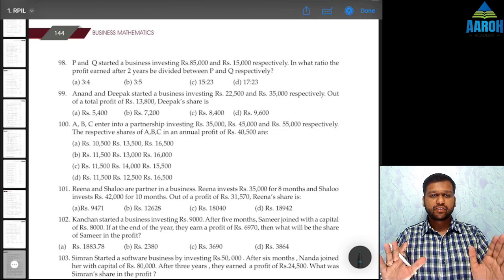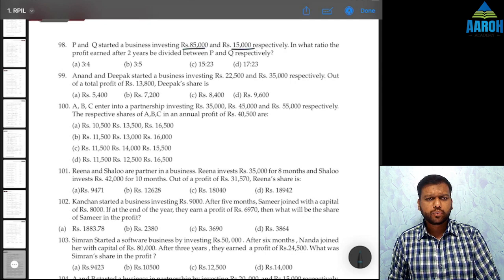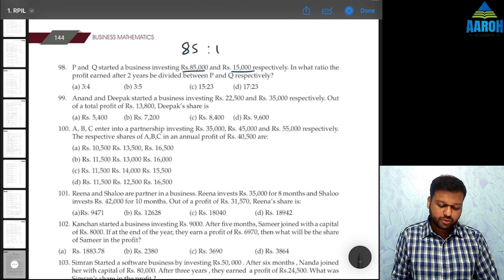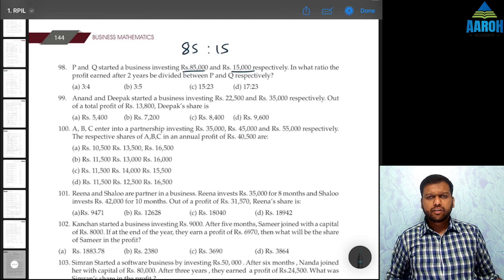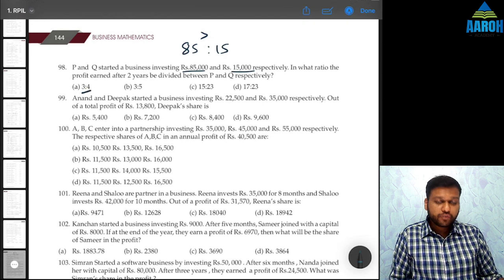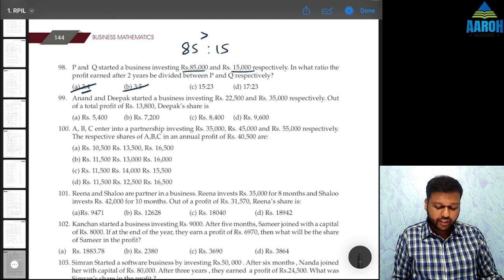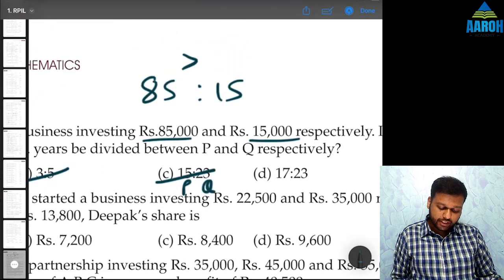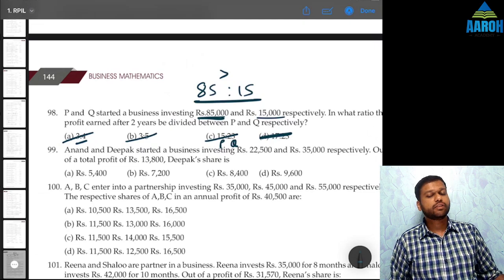Question 98. P and Q started a business investing 85,000 and 15,000 respectively. In what ratio will the profit earned after two years be divided between P and Q? Obviously the ratio will be 85:15. You have a calculator, so don't waste time reducing the ratios. Here if you see 85 is greater than 15, so P's share has to be greater than Q's share. Options showing 3:4, 3:5, and 15:23 are all wrong because P's share cannot be less than Q's share. So none of the options give the correct answer — 85:15 is the correct answer.